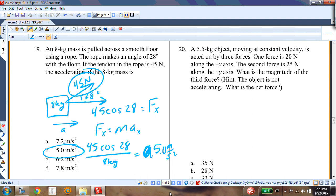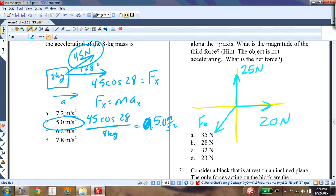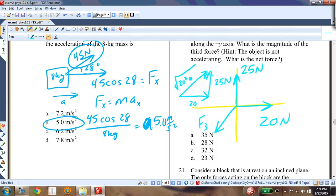Question nineteen: a 5.5-kilogram object moves at constant velocity under three forces: 20 newtons along x, 25 newtons along y. The third force must balance the resultant of those two. Its magnitude is √(20² + 25²) = √(400 + 625) = √1025 ≈ 32 newtons. Answer C.